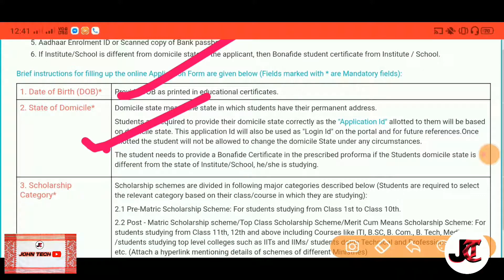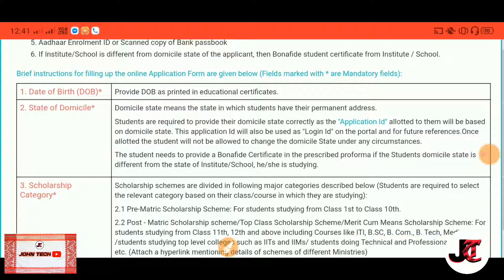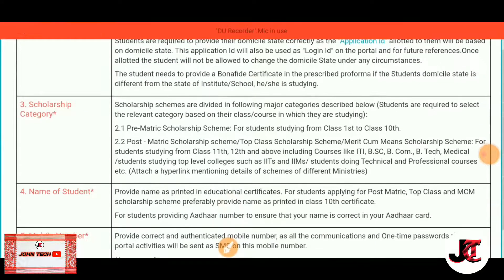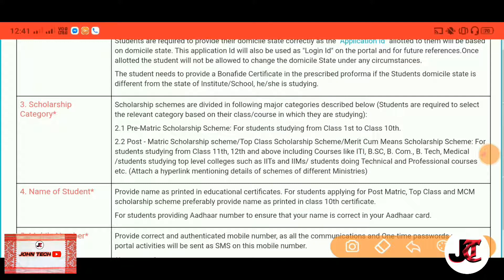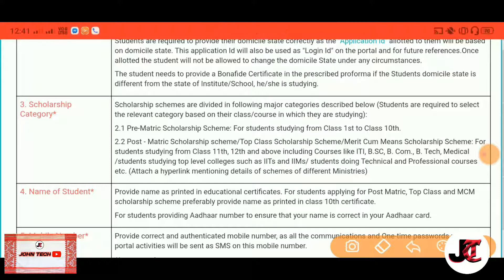Here we go: application ID, scholarship category — which we can apply to — pre-metric scholarship, 12th, 11th, ITA, BSc, B.Com, B.Tech, Medical Students, IID, AIMS, ZIP — which we can apply to.